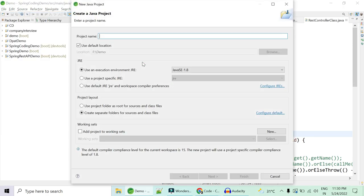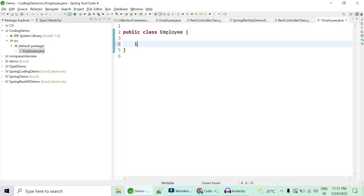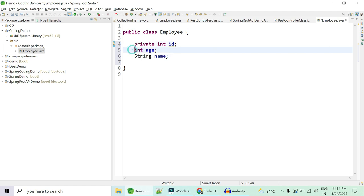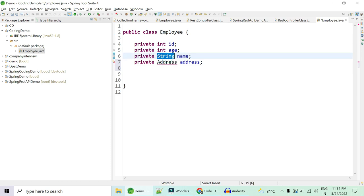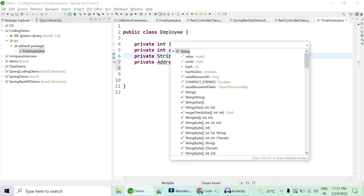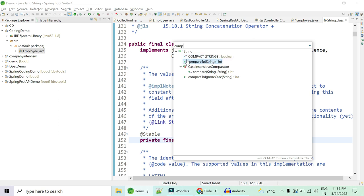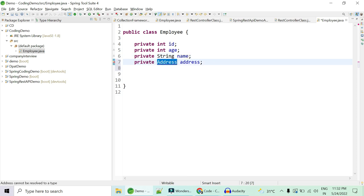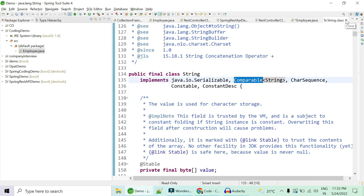We'll quickly create a Java project called 'coding demo'. I'll create a custom Employee object with fields: int id, int age, String name — all private, accessed via getters and setters — and an Address field. Sorting on int and String fields is easy because String is an inbuilt class. If you look at the String class, it already implements Comparable and has a compareTo method, so you don't have to add any logic for comparing employees by name.